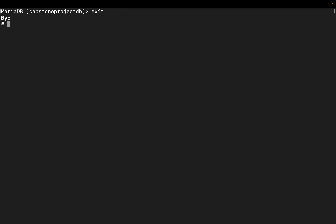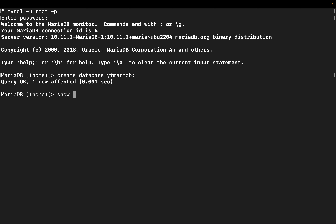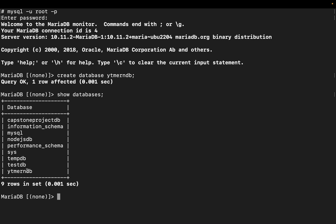Let me rejoin MySQL: `mysql -u root -p`. Add your password. Now I want to create the database first. Use `CREATE DATABASE ytmerndb` and hit enter — the database has been created. Now you can do `SHOW DATABASES` and you can see `ytmerndb` is there. To switch to it, use `USE ytmerndb`.